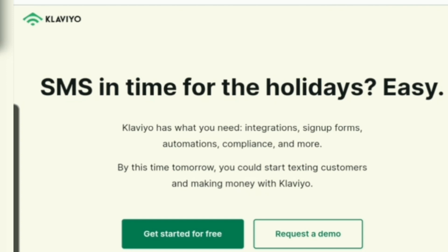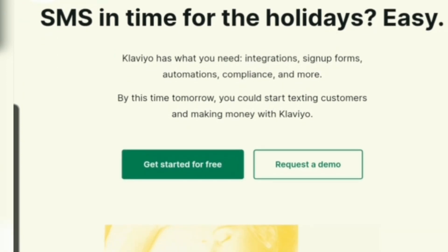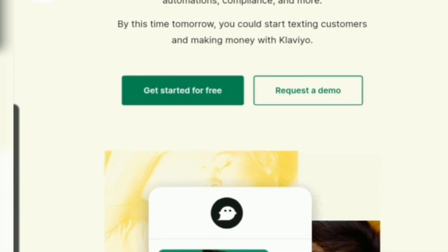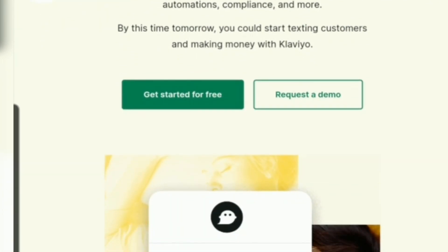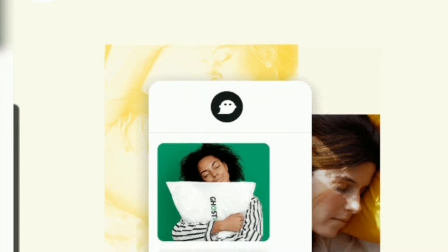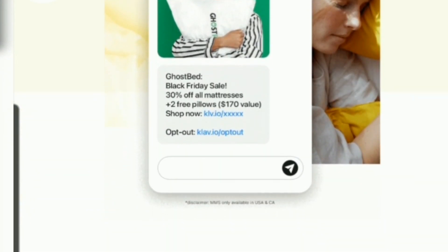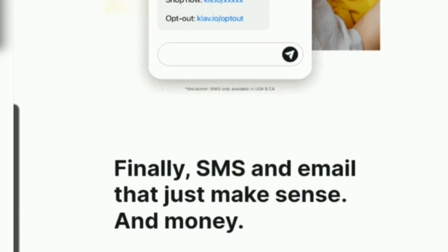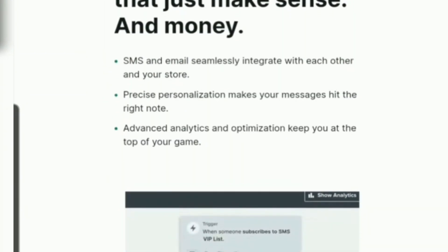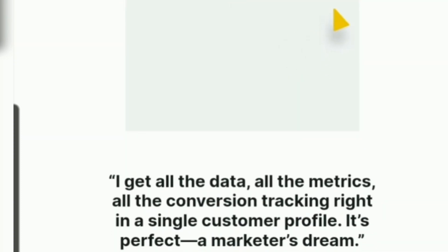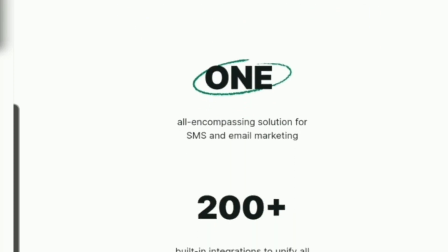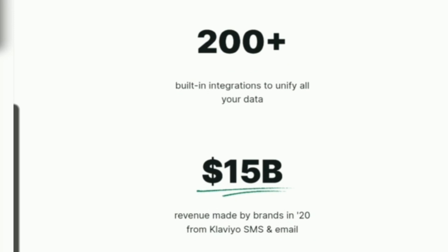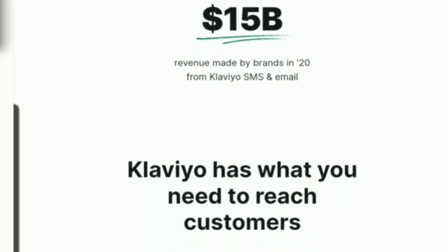Klaviyo has what you need — integration, sign-up forms, and automation — so by this time tomorrow you could start texting customers and making money on Klaviyo. There is a lot of functionality combining SMS and email that just makes sense.